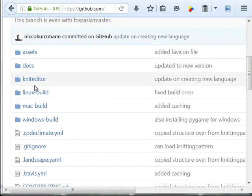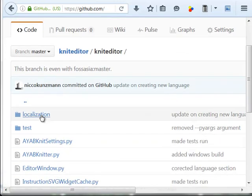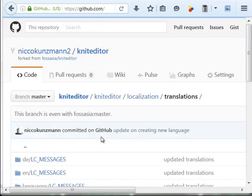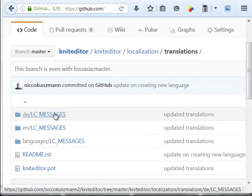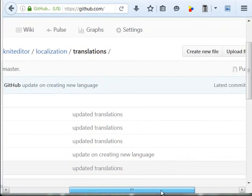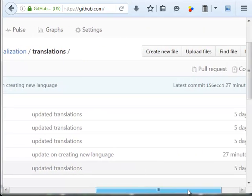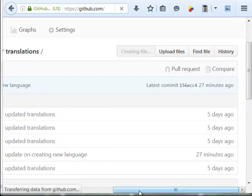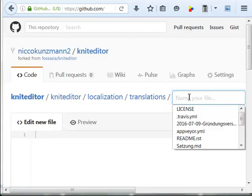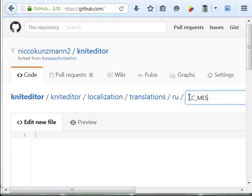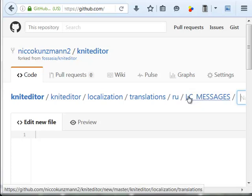We are in the kniteditor, localization, translations. Now we need to create these folders. So we create a new folder. And LC_MESSAGES.